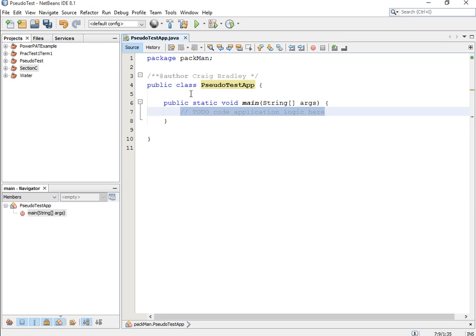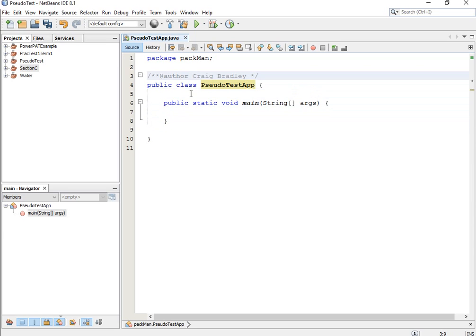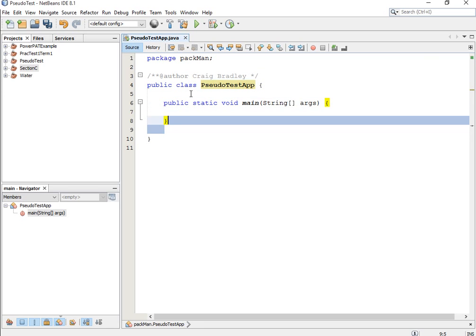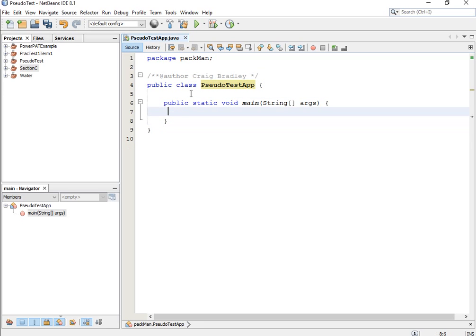At the bottom you'll see 'to do — code application logic here.' Now I've deleted all the comments barring the author, purely because the comments are there but I want to simplify this as much as possible. This is the public class.